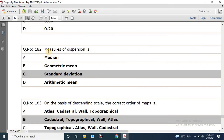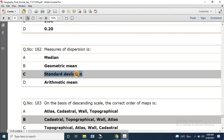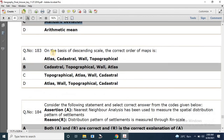Question number 182: Which is the measure of dispersion? The options are median, geometric mean, standard deviation, and arithmetic mean. The correct answer is standard deviation.